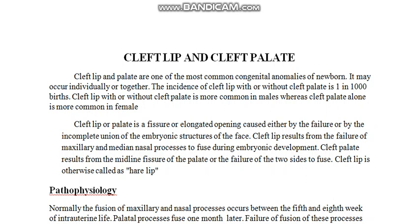To summarize: cleft lip is a fissure that results from the failure of the maxillary and median nasal process to fuse together during embryonic development. Cleft palate results from the midline fissure of the palate or the failure of the two sides of the palate to join together during embryonic development.